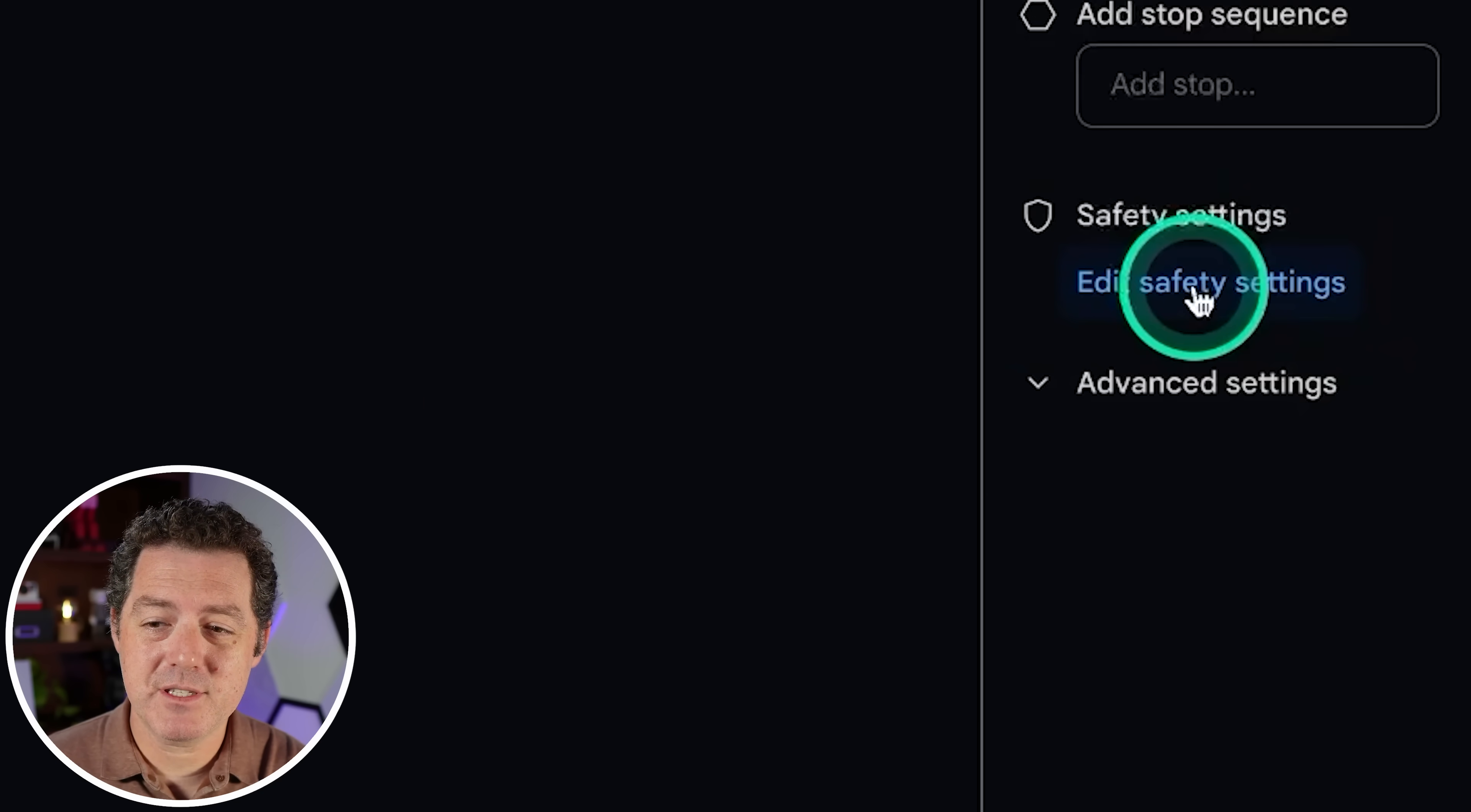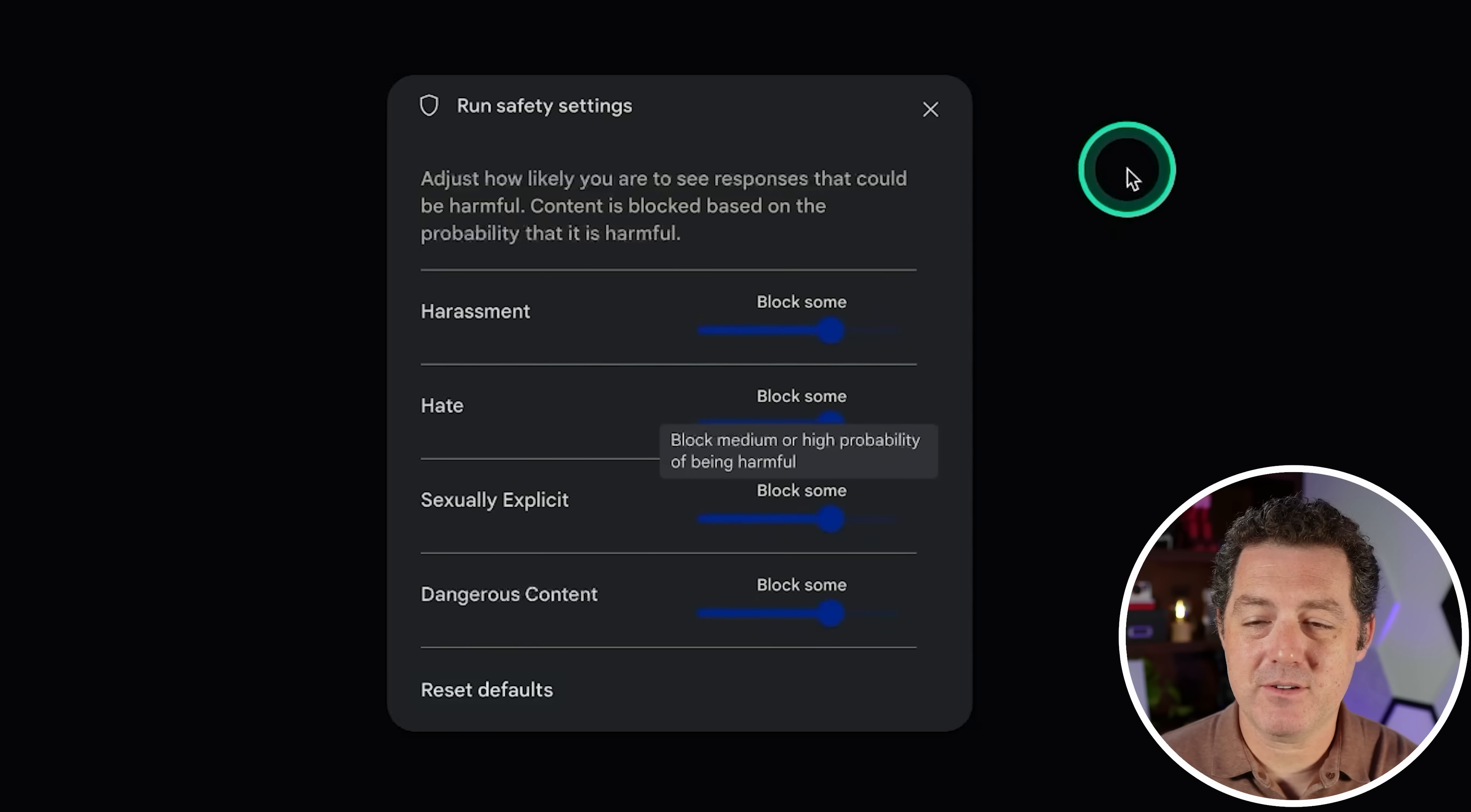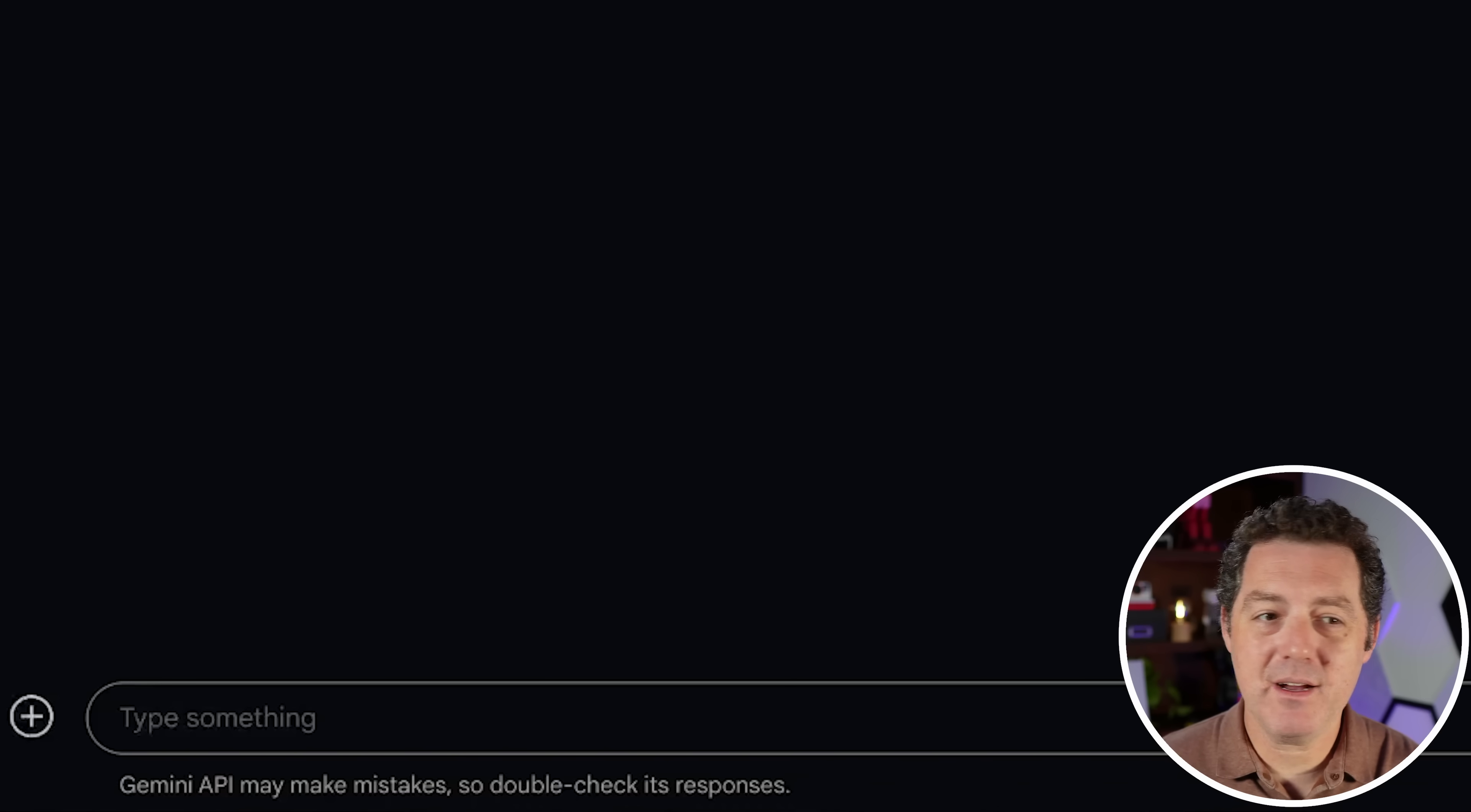And one thing I find interesting is you can actually edit the safety settings where you can decide how much to block of harassment, hate, sexually explicit, dangerous content, etc. So I'm going to leave it at the default. But one thing I will change is I'm going to put dangerous content at zero blocking, block none. And that is because I want to see if it's censored. So we got it set up. Let's get it going.